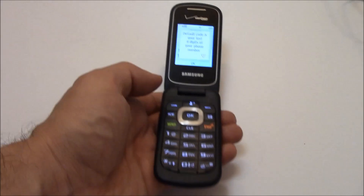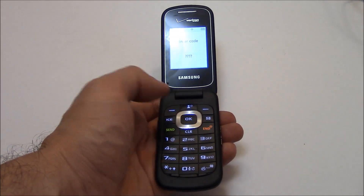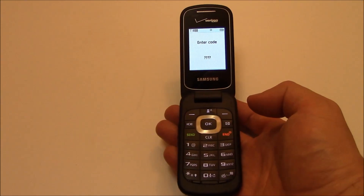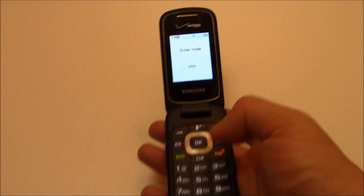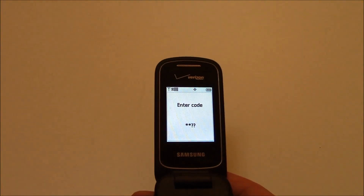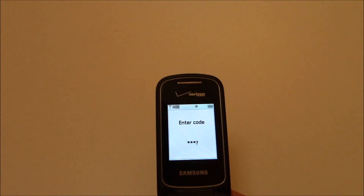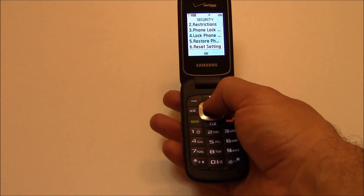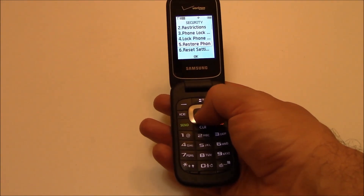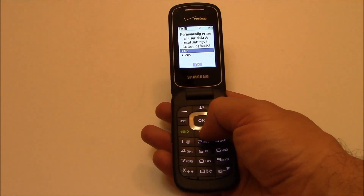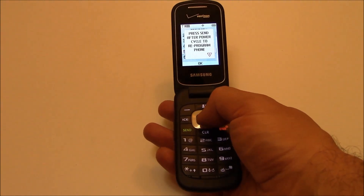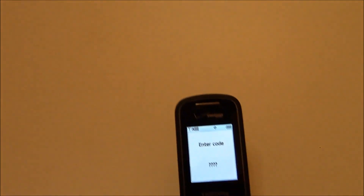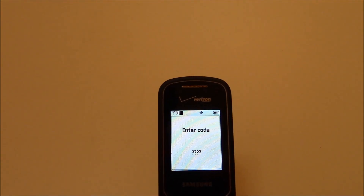Now enter the last four digits of your phone number. Go to restore phone, yes. Enter the last four digits of your phone number again.